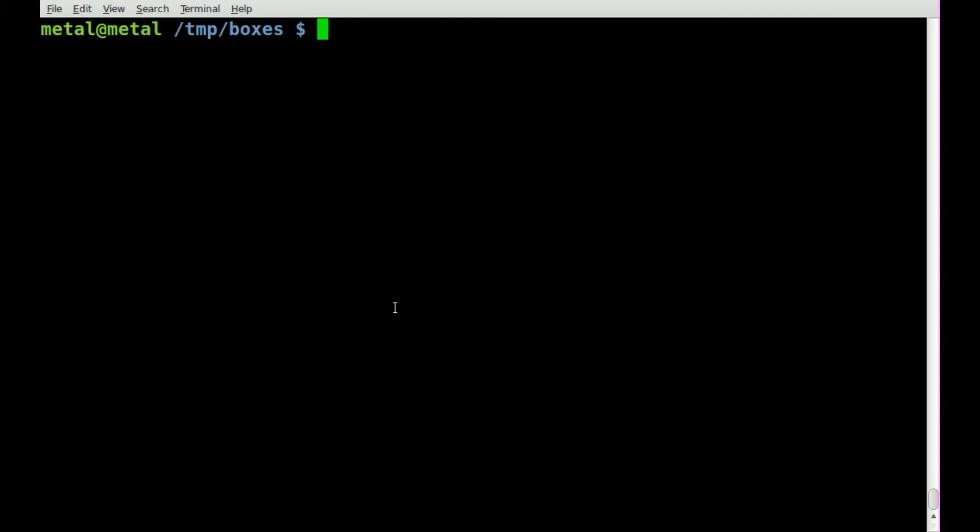Today we're going to look at a fun little program called Boxes. Probably won't be installed by default but will most likely be in your repositories for most major distros.